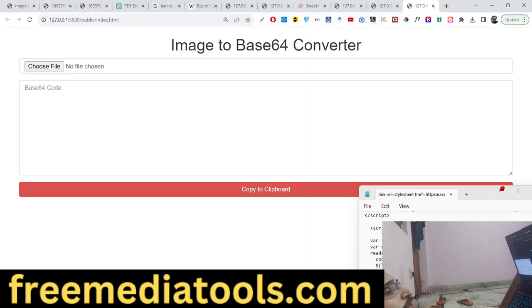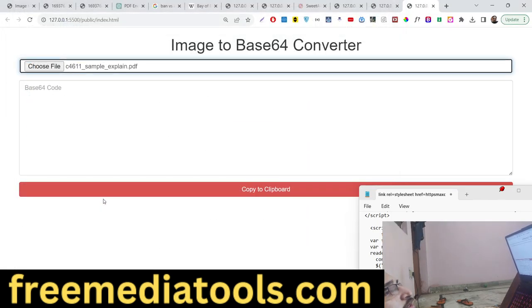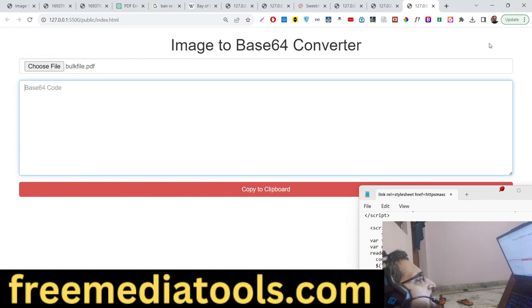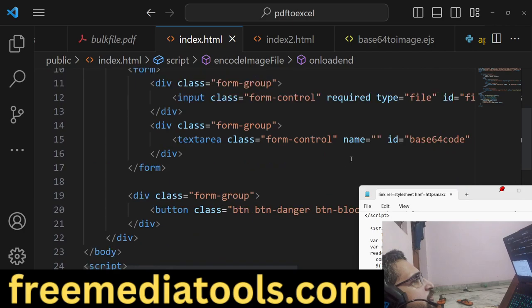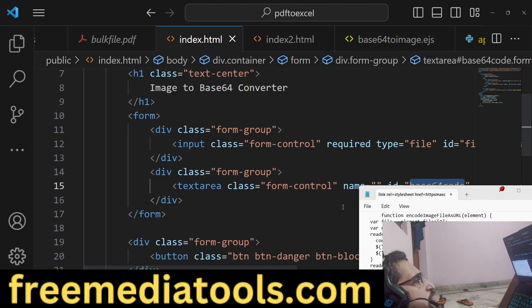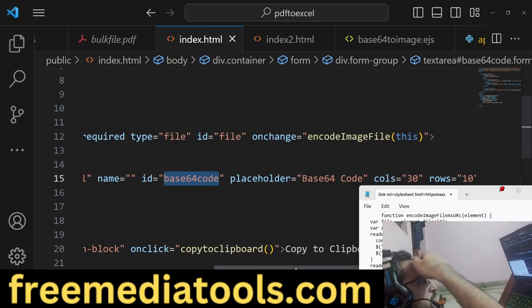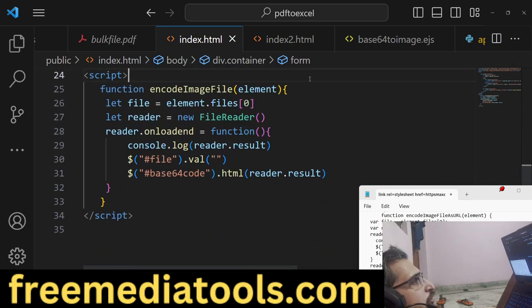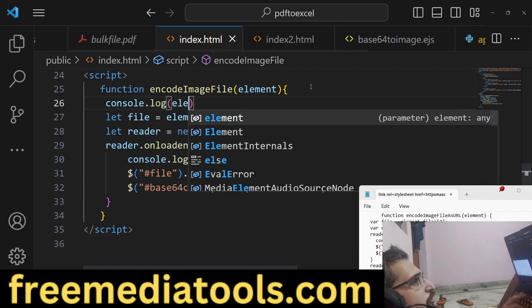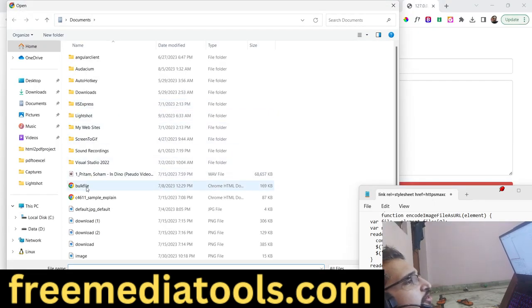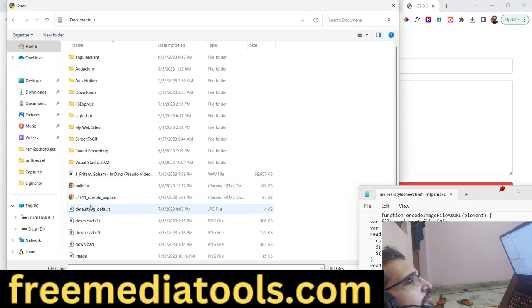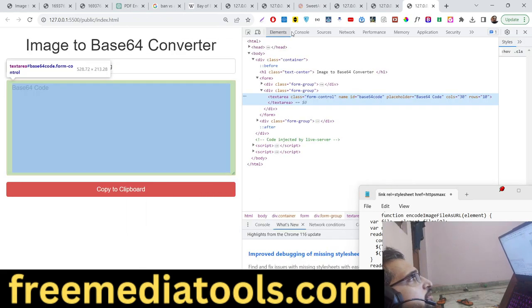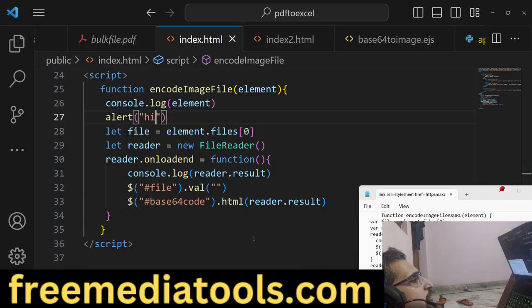Now if you reload the application and I choose the image file, let's suppose this one, I think some error is taking place. Let me check the function: encodeImageFileAsURL. This is the actual event. Let me check with console.log and an alert statement 'hi'. If I change this and choose the file, 'hi' is there. The control is returned in the console here.